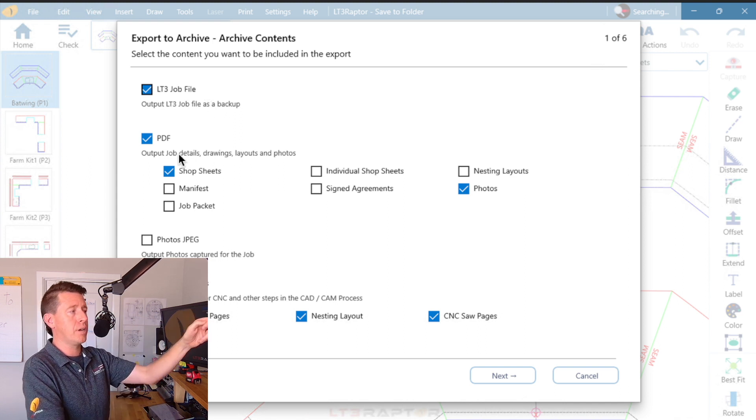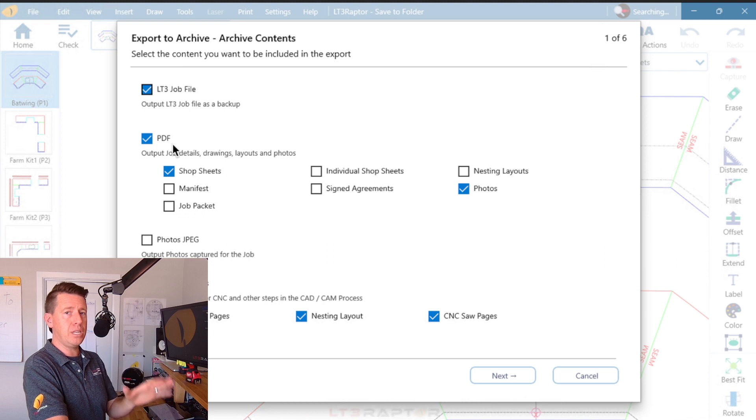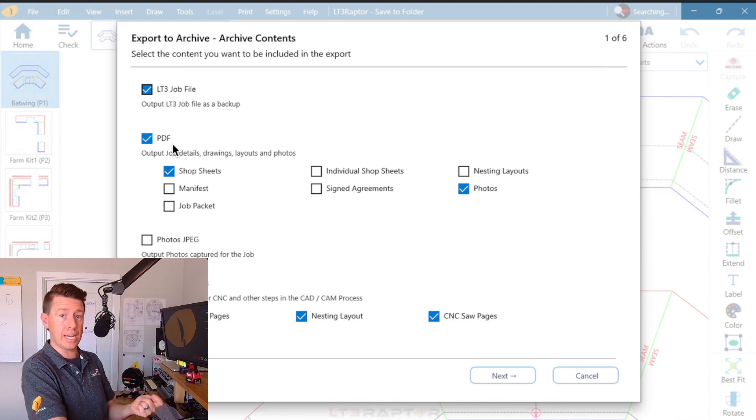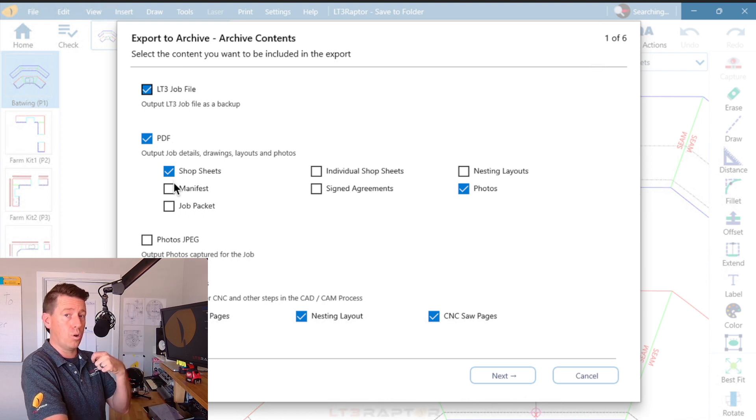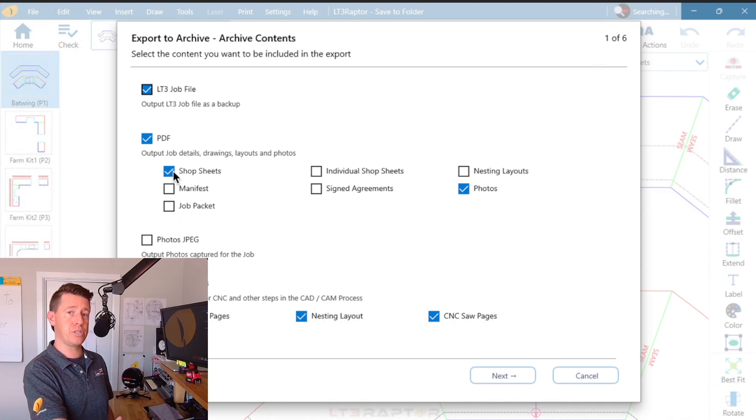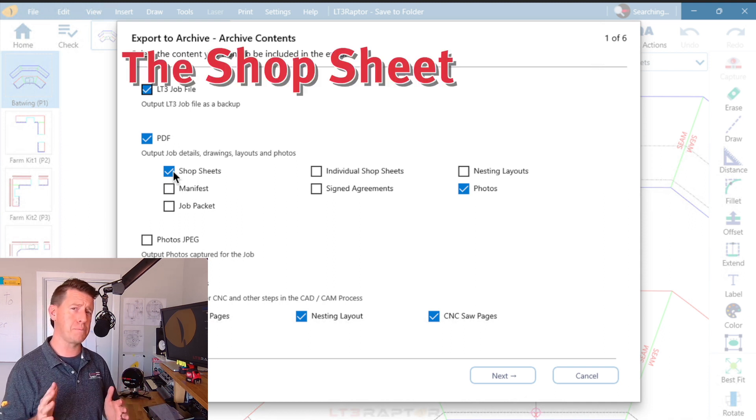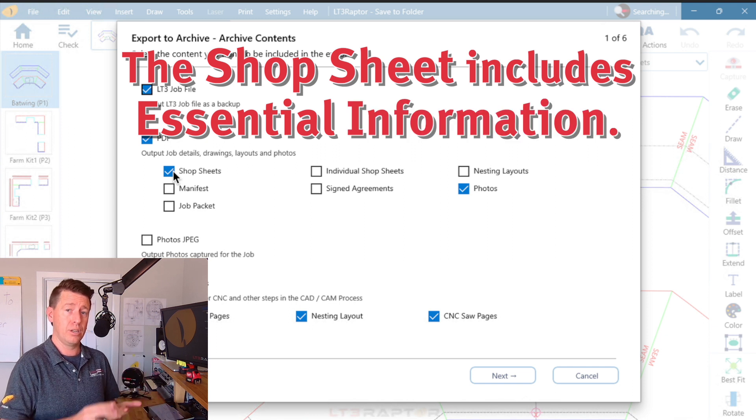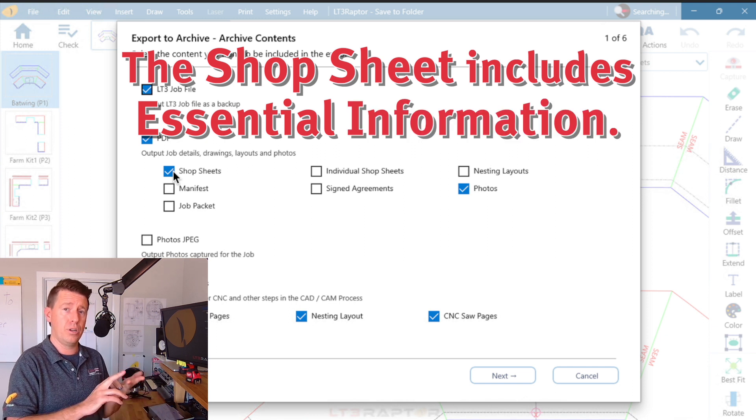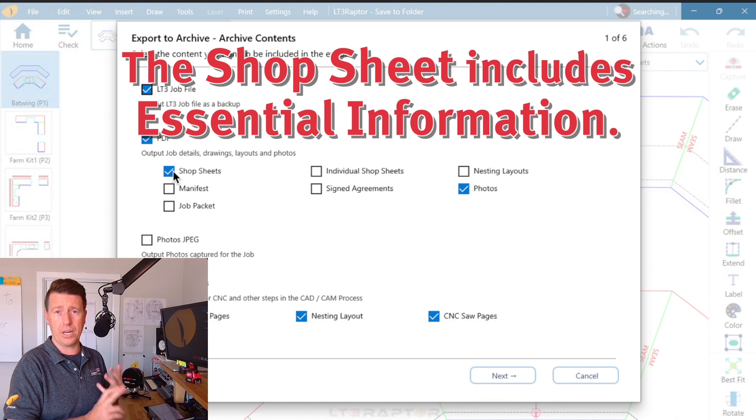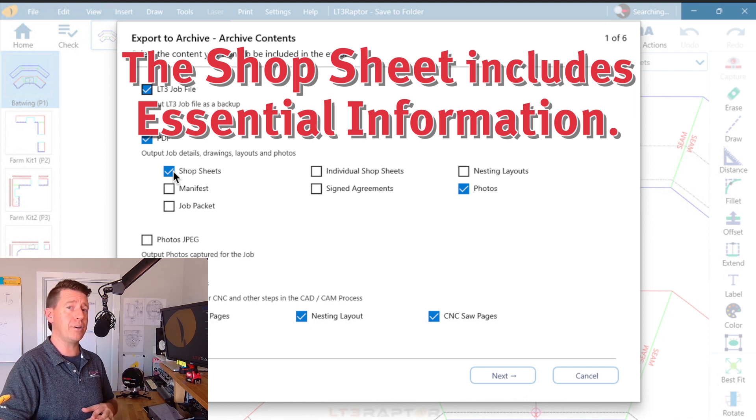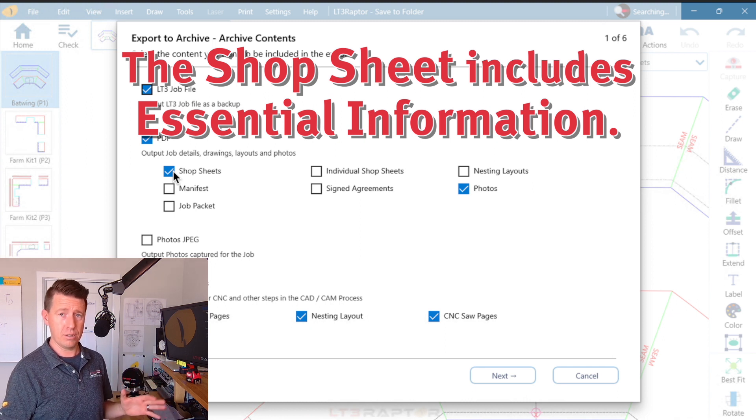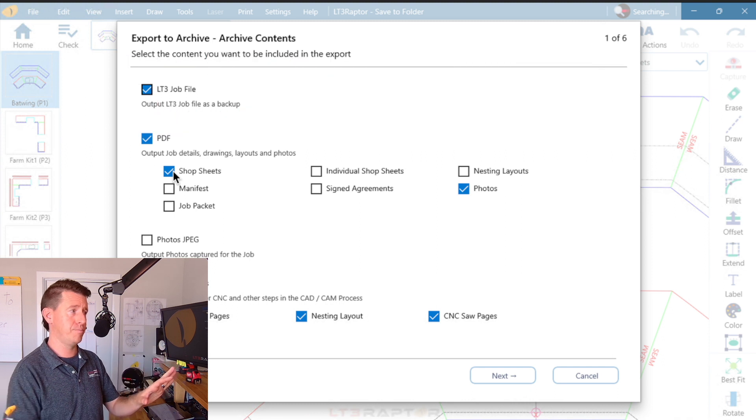If I come to PDF, these are all of the PDFs that I might print out or send to a customer. I like the shop sheets quite a bit. We think of a shop sheet as all of the essential information that's needed on your shop floor and in the office and by the installers. This won't have every single piece of information, but should have the most essential.